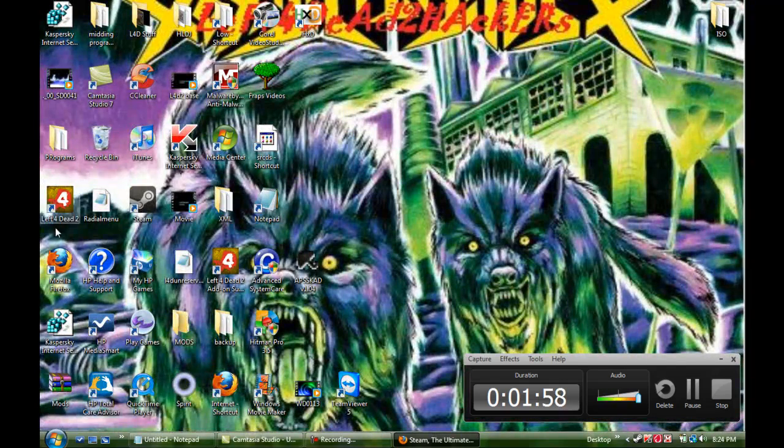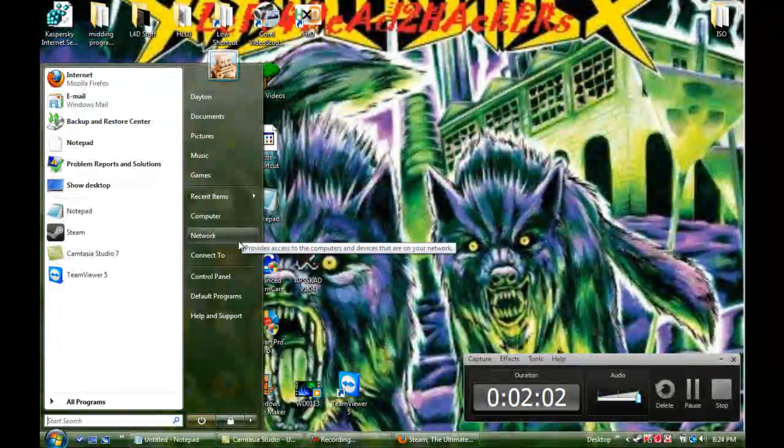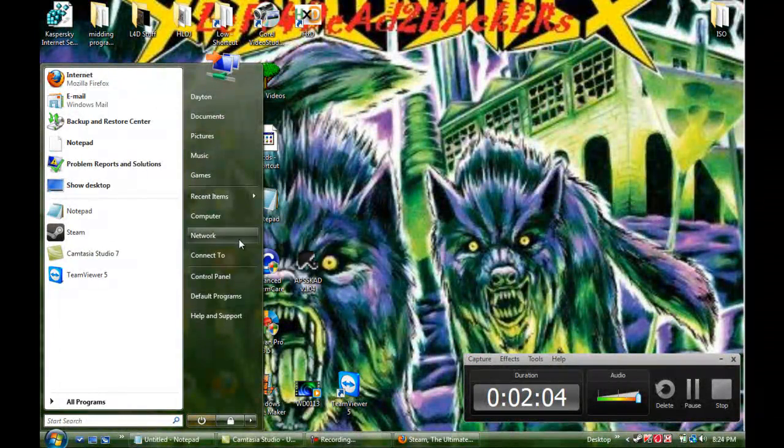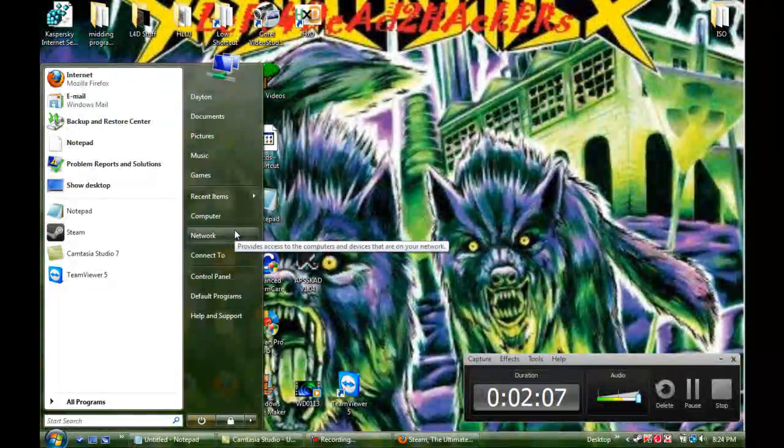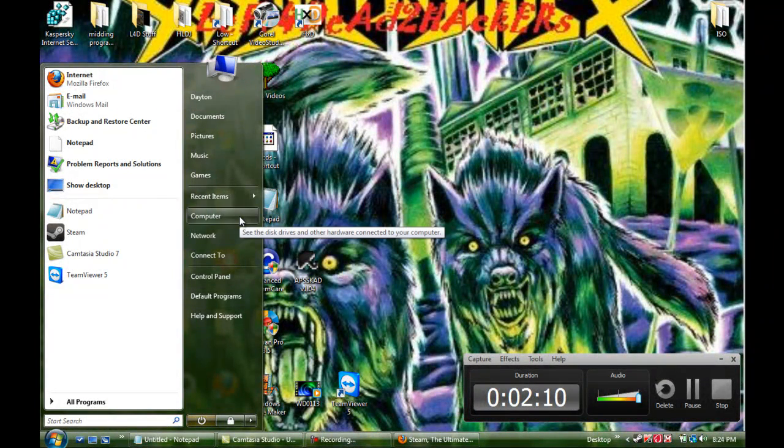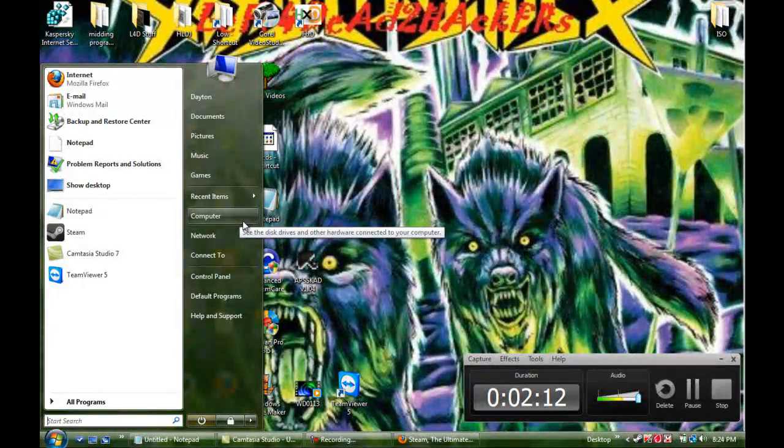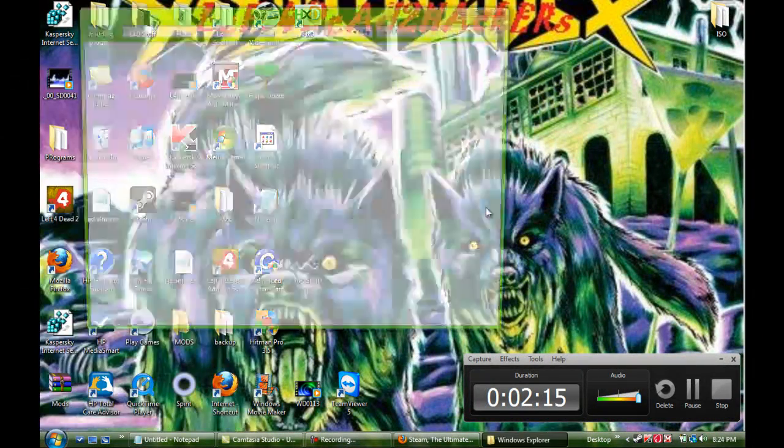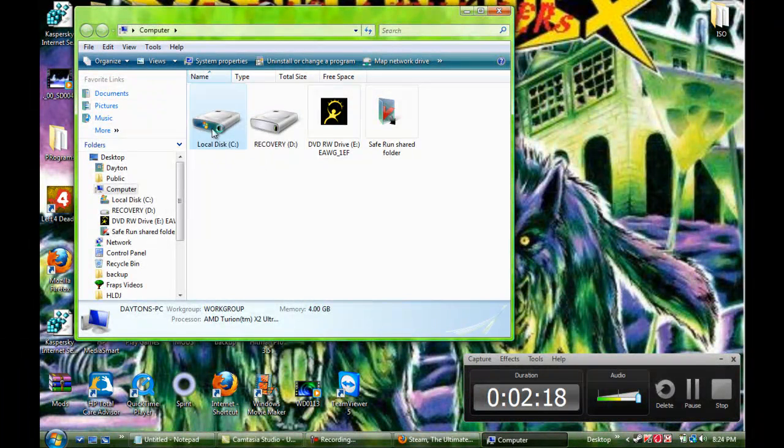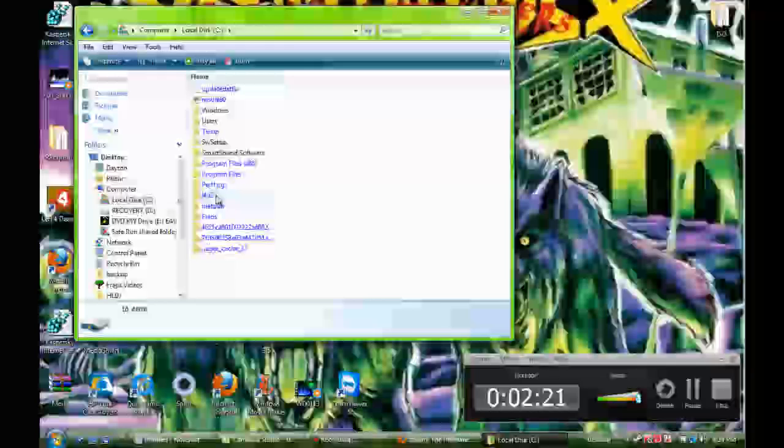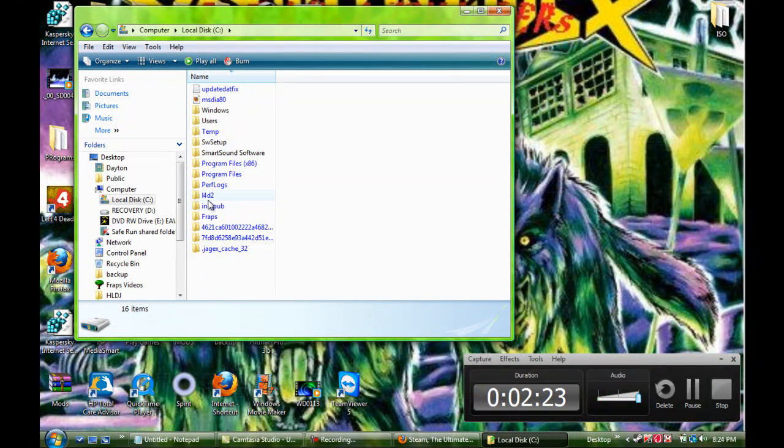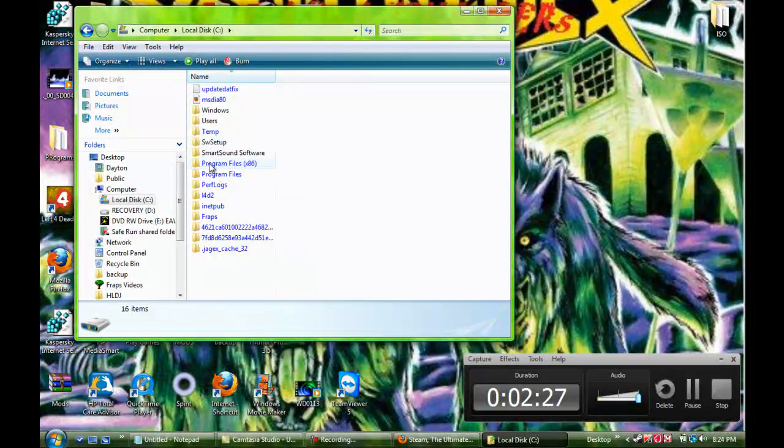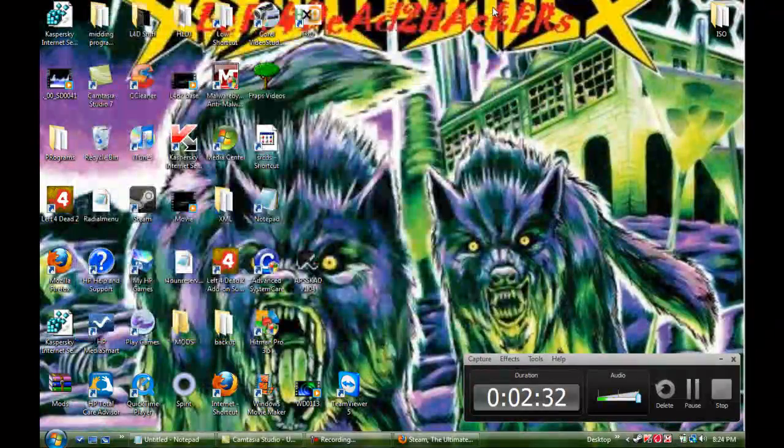you should have a folder in your computer under Program Files 86, depending on if you're Vista 7 or XP. If you're XP, it's going to be Program Files. If it's Vista or Windows 7, it's going to be 86. So once you're done with that, you're going to make a folder on your C drive called Left 4 Dead 2, just like I have. L4D2. That's it. Just make it and leave it exactly like that. Don't need to do anything with that for now.